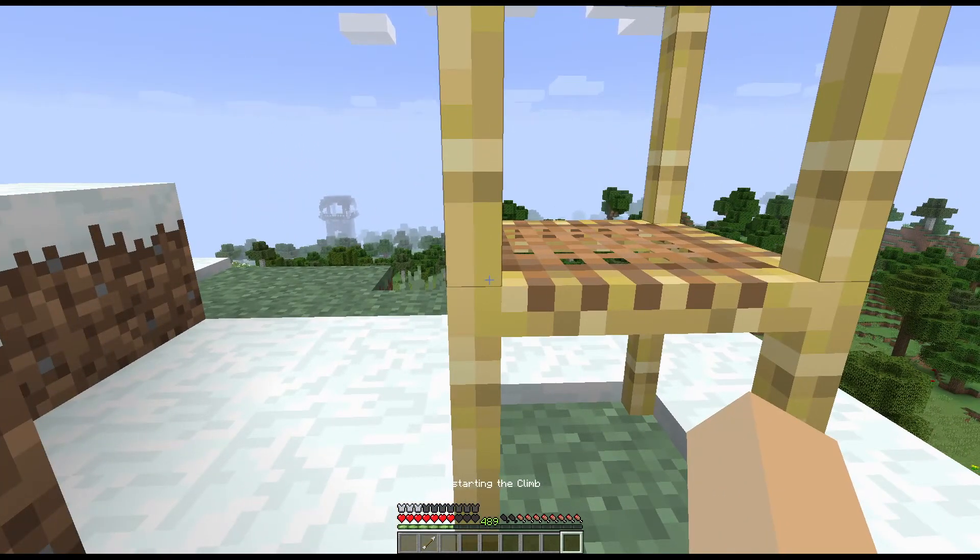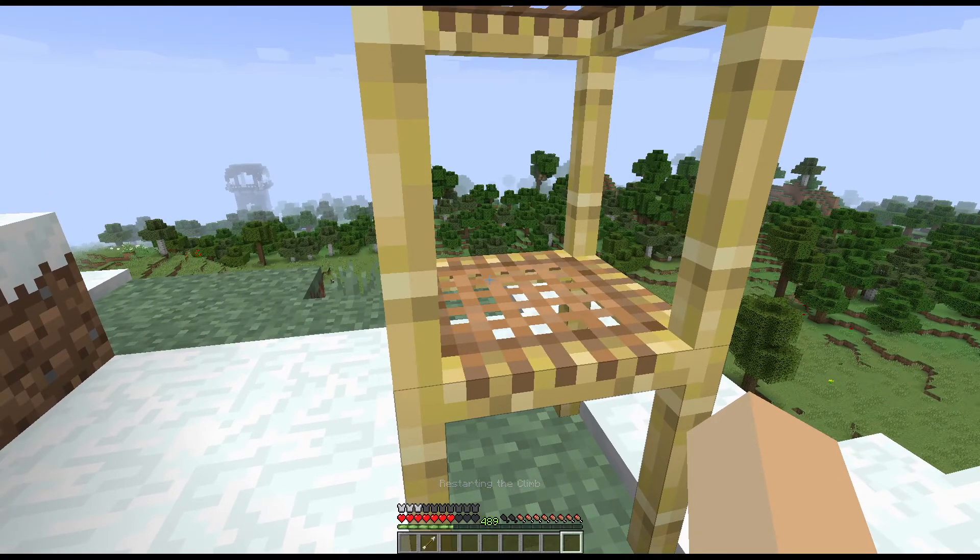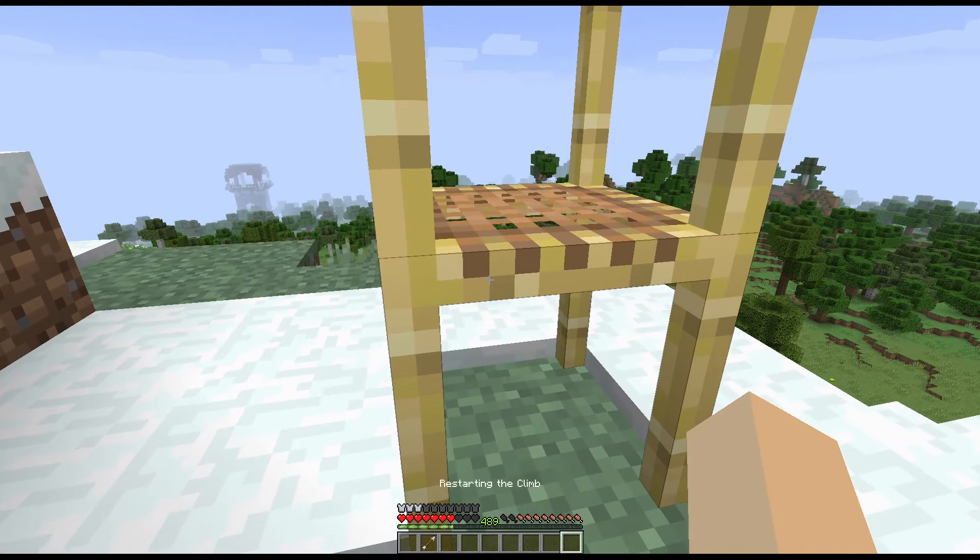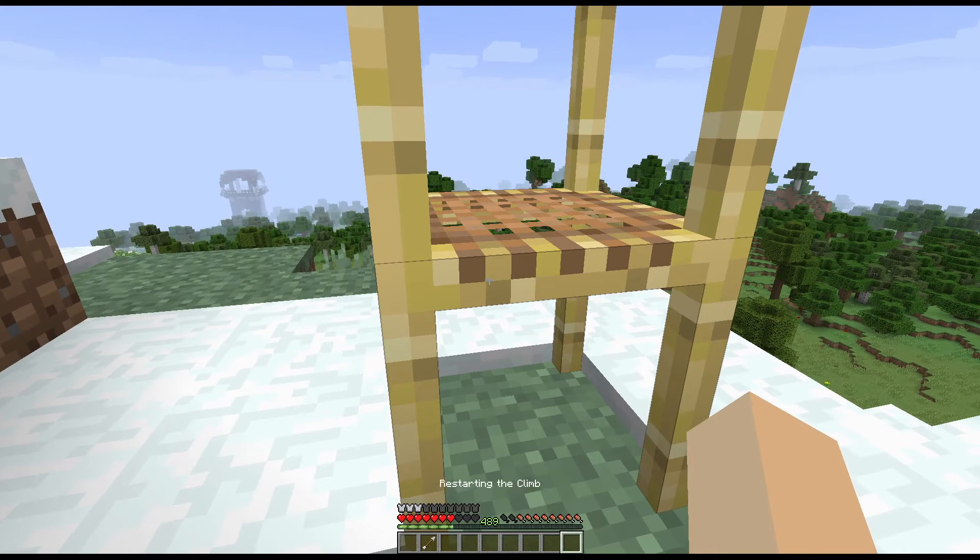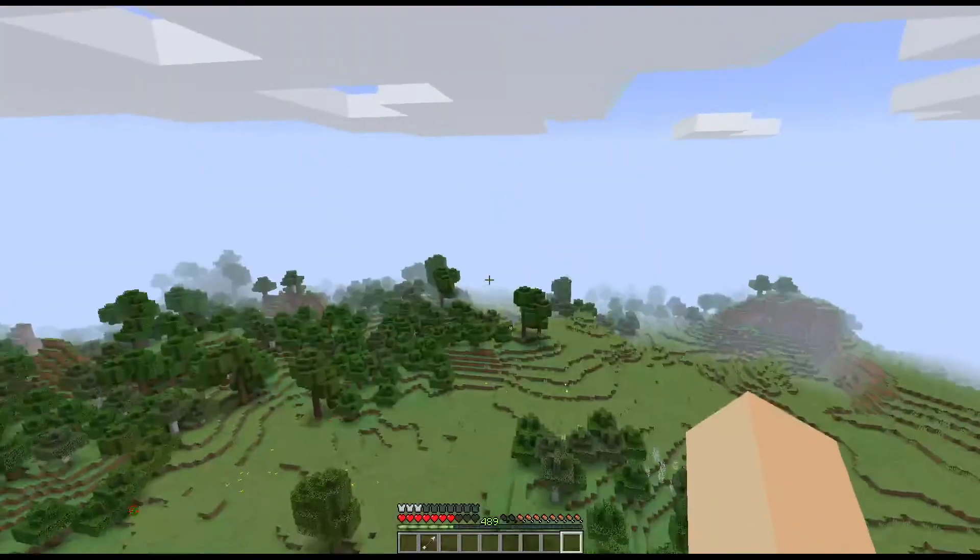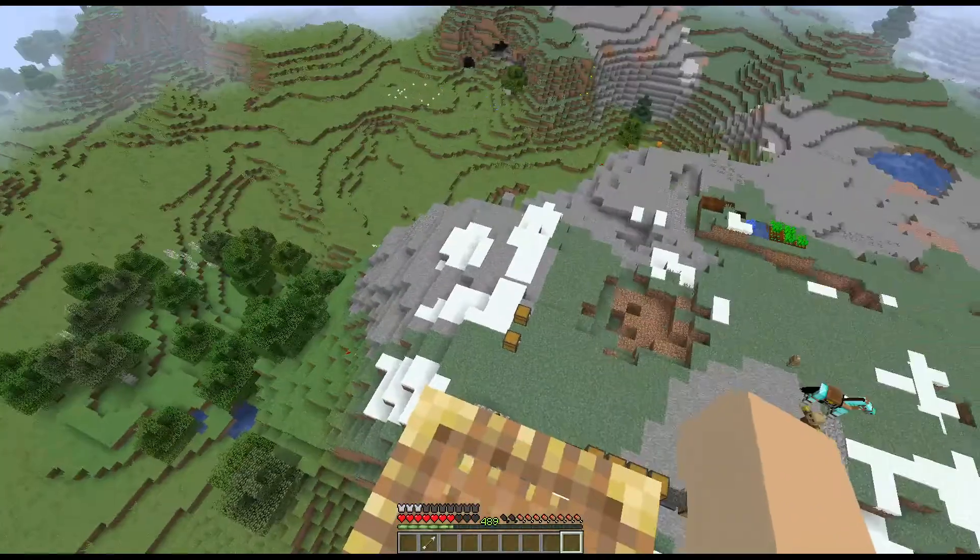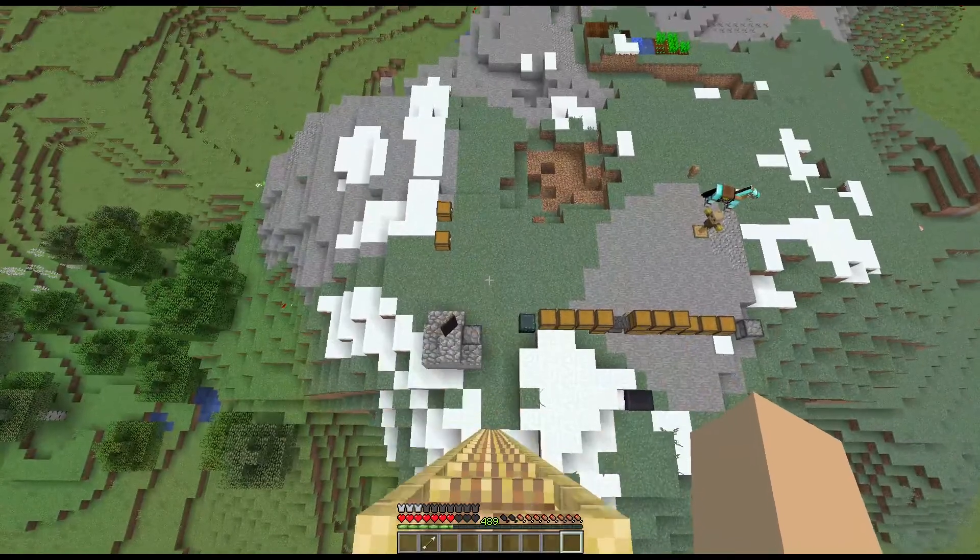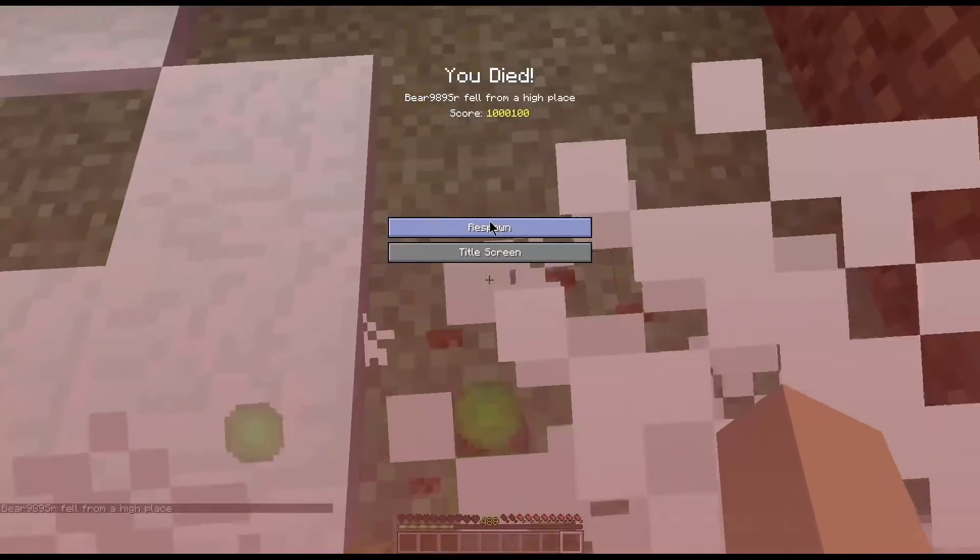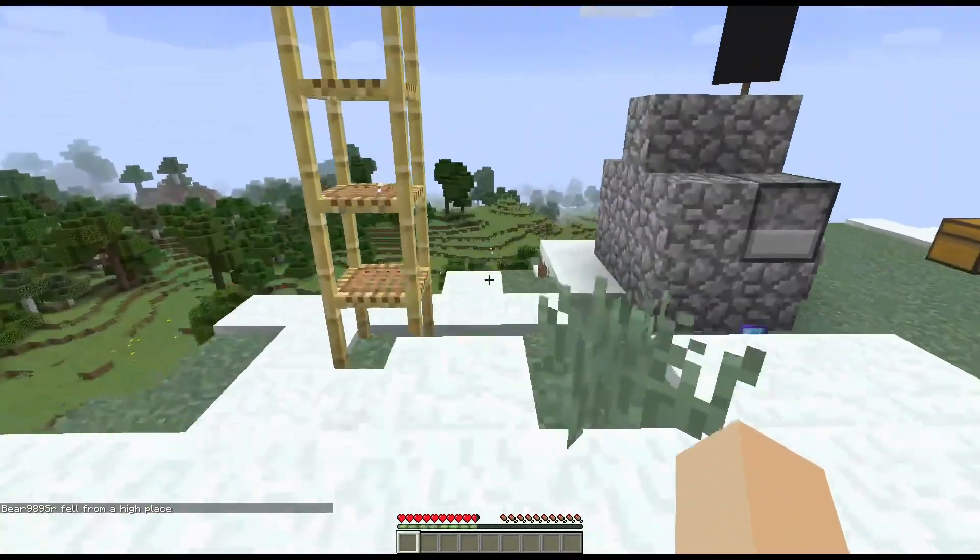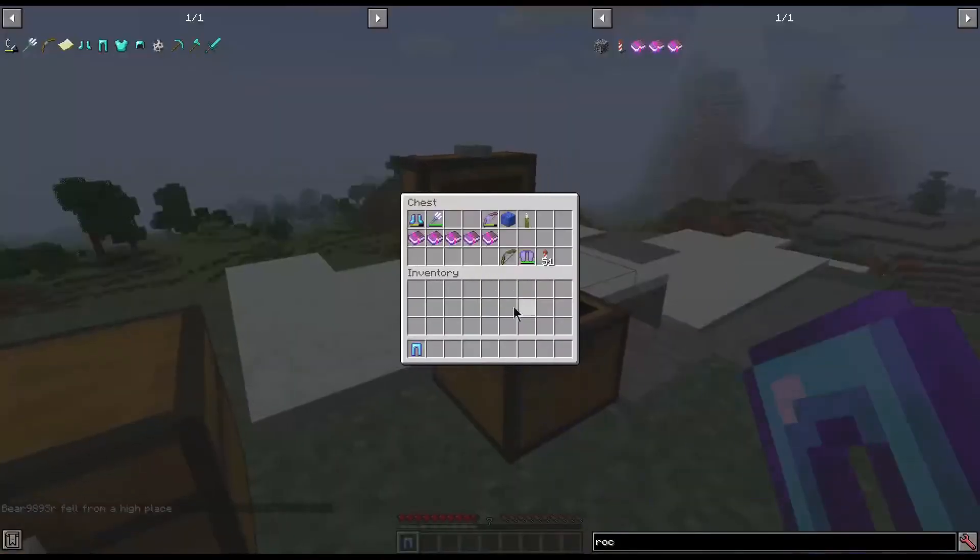This works with anything climbable, so scaffolding, vines, and ladders will all work. There we go and we pop up to the top. Now let's see if I can pop back down without doing that. Apparently that would be a no.